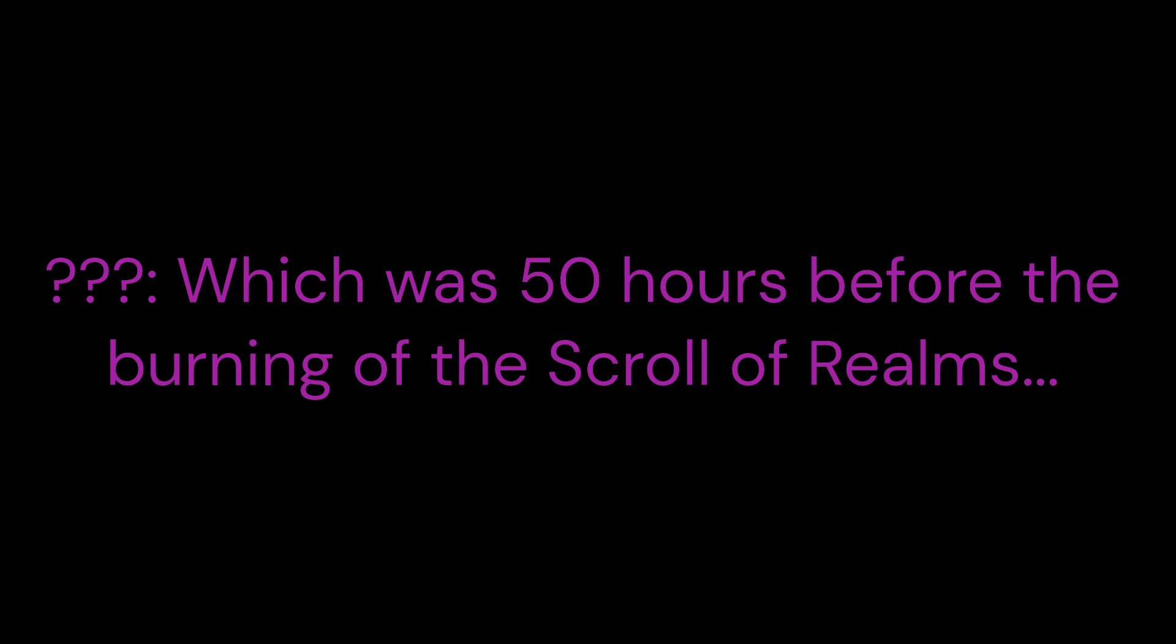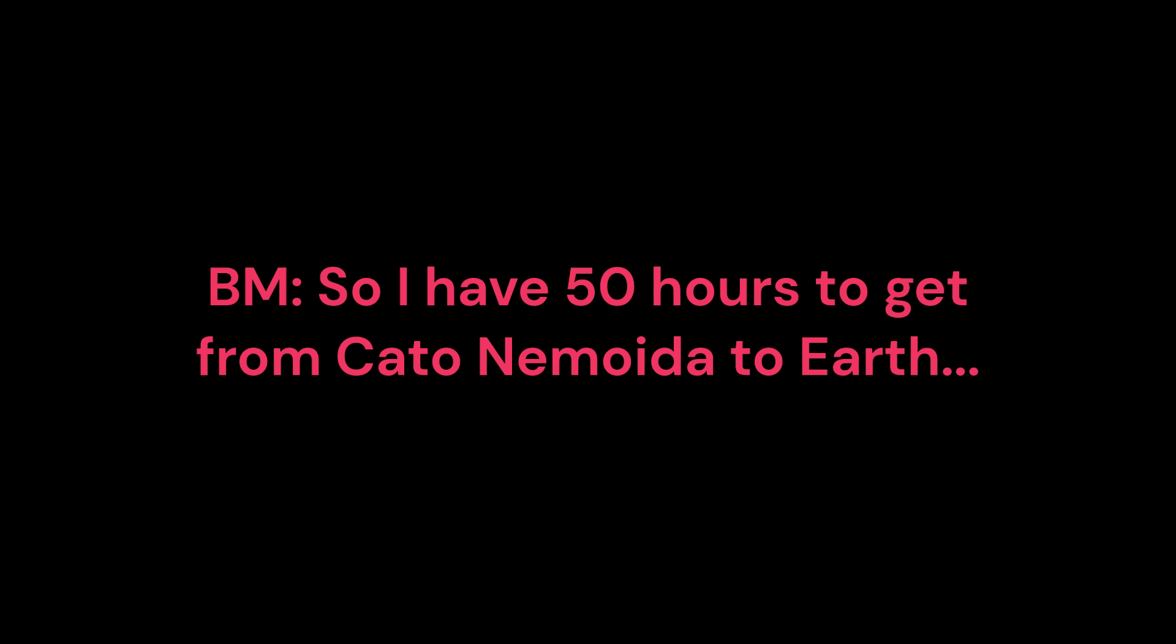So do I have to be stealthy? No, you will be teleported to Cato-Nomoidea, to the time period where your reality experienced the Super-Reality Wave, which was 50 hours before the burning of the Scroll of Realms and Realities. So I have 50 hours to get from Cato-Nomoidea to Earth. Not 100% sure I can make it.